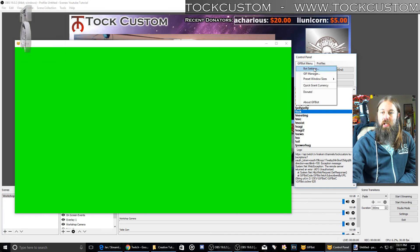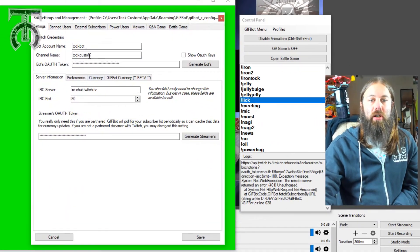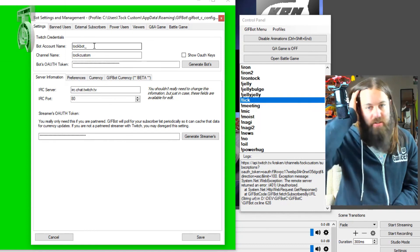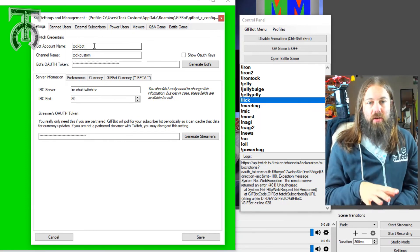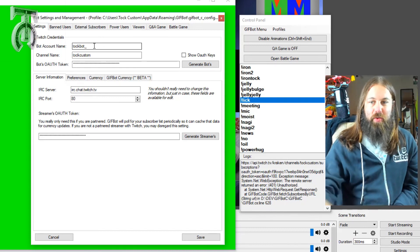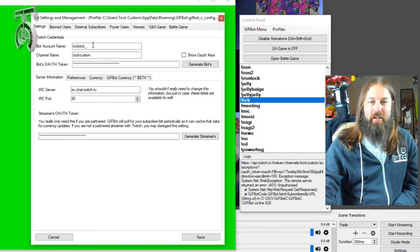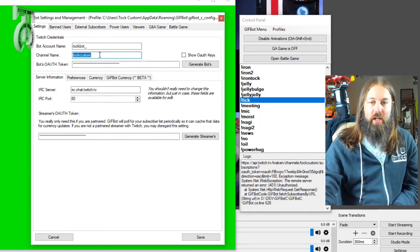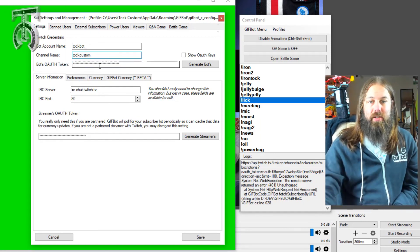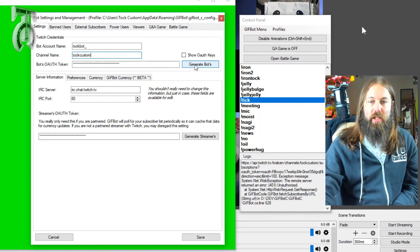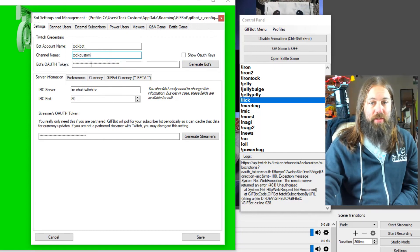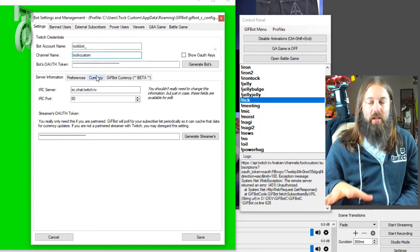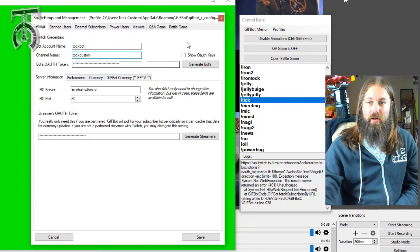If you go to the GIFBOD menu and go to Bot Settings, you get this window. You need a bot account to operate this — basically you make a second Twitch account and call it whatever you want your bot name to be. Mine is TalkBOD. You put your bot name, then your main primary channel name. Then you have to log into your bot's account and click this button to generate an OAuth token from your bot account. Your bot will be watching your channel and help you operate GIFBOD.